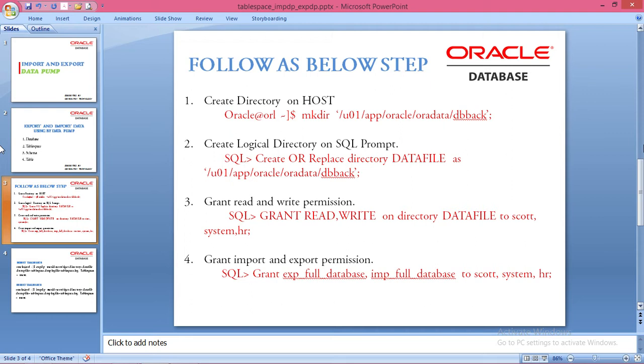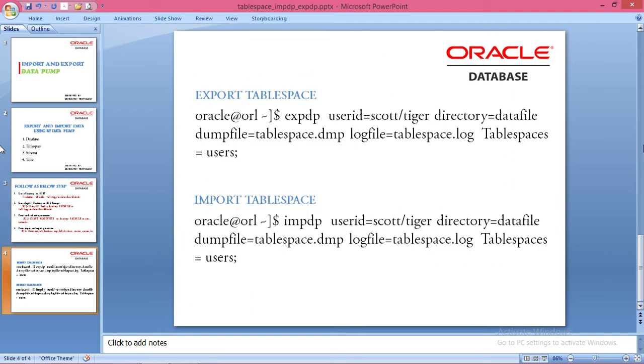Third, grant read and write permissions on the directory to Scott, System, and HR. Grant export full database and import full database permissions to Scott, HR, and System.